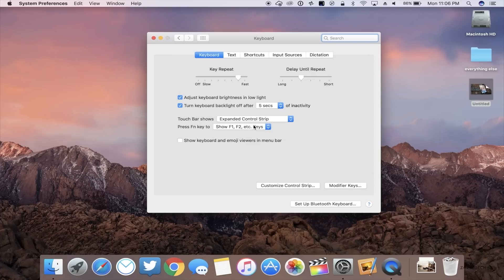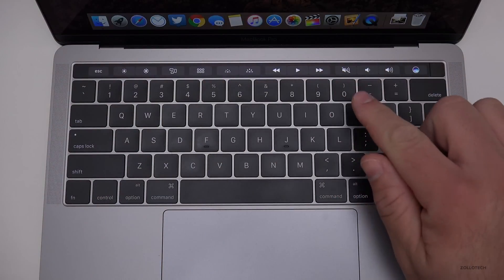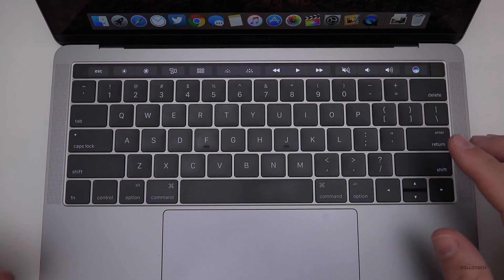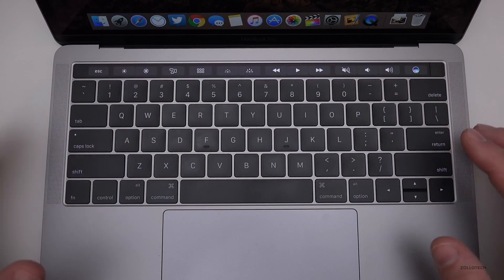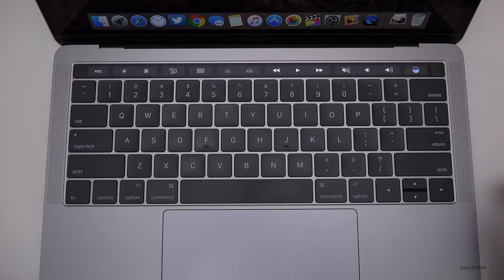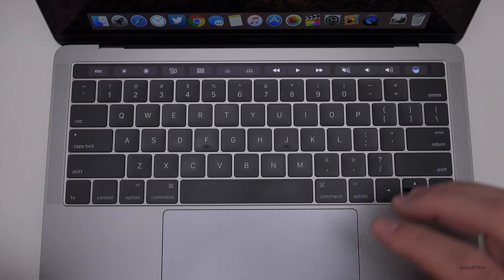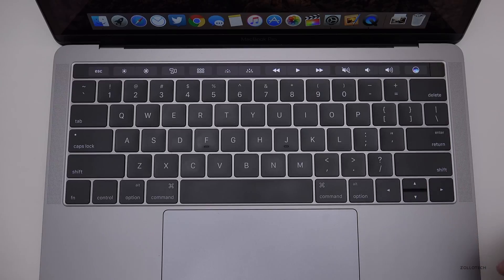Once you do that, it returns to normal and your control strip looks just like it would if you're on another Mac with physical keys on top. That will disable it and you should be all set.